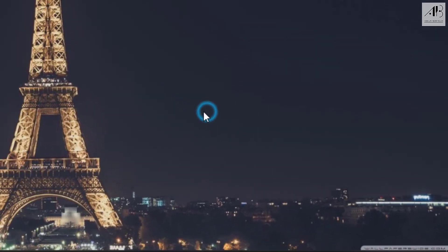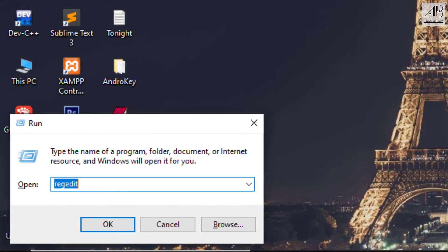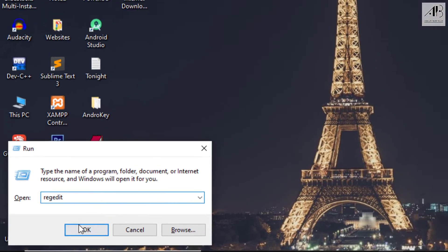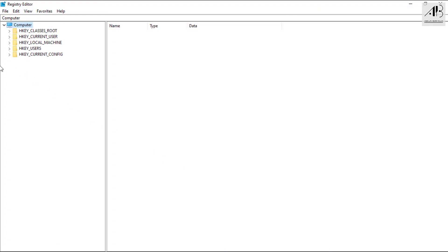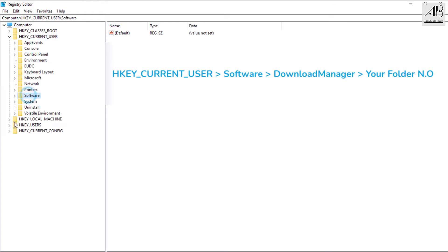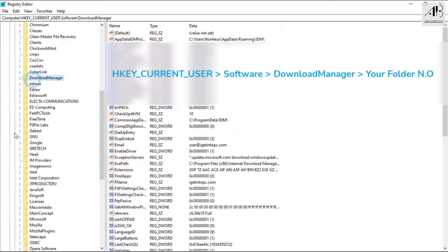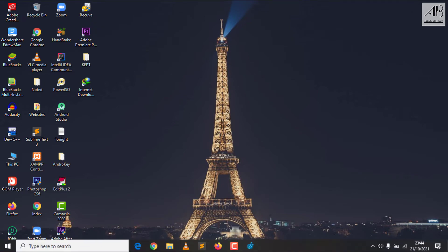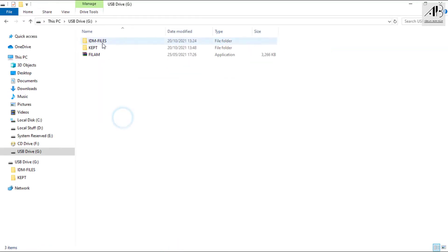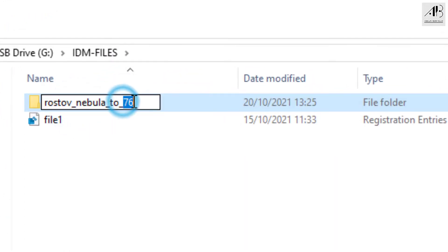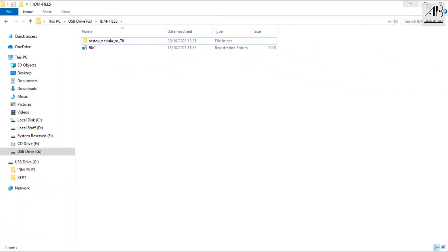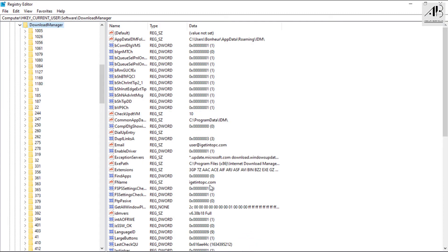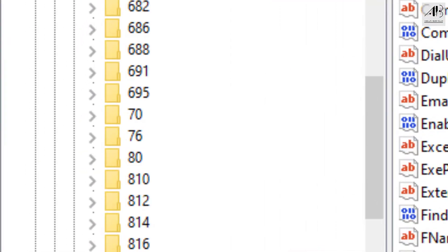Close IDM completely. Press Windows plus R and type in regedit. Double-click on HKEY Current User, then Software, then Download Manager. Remember the kept folder number — find it in the list and click on it.